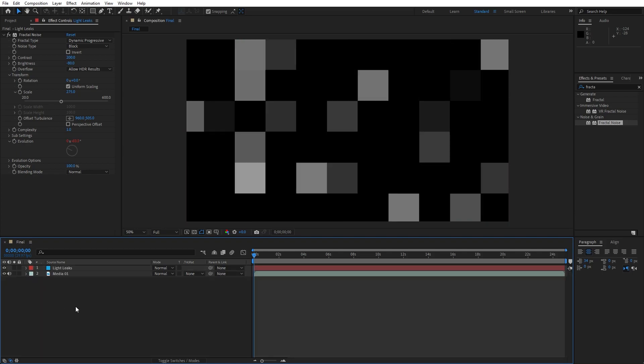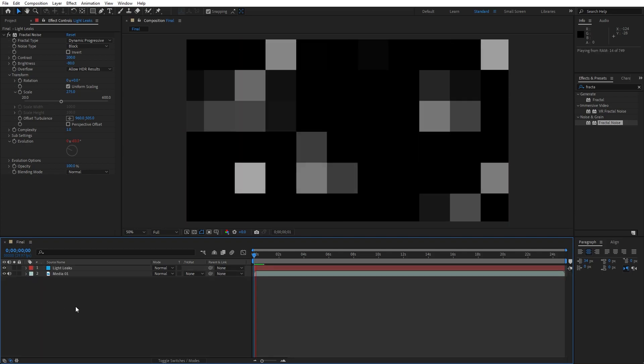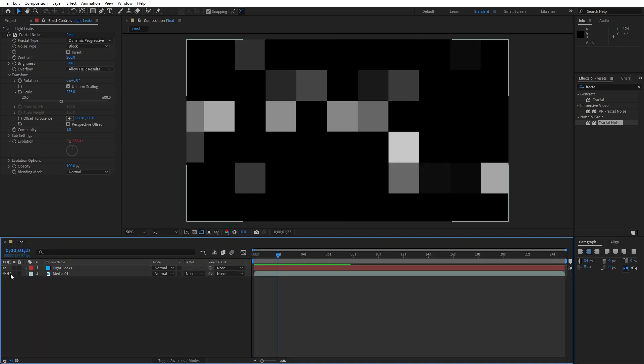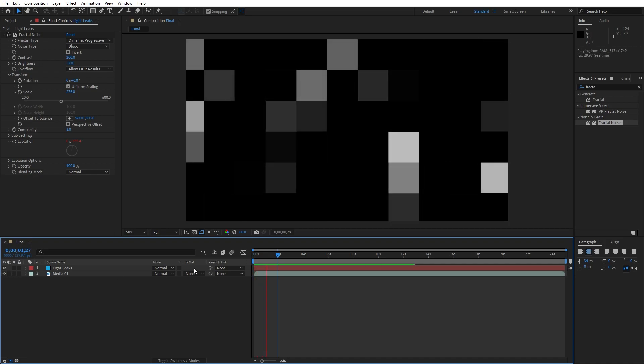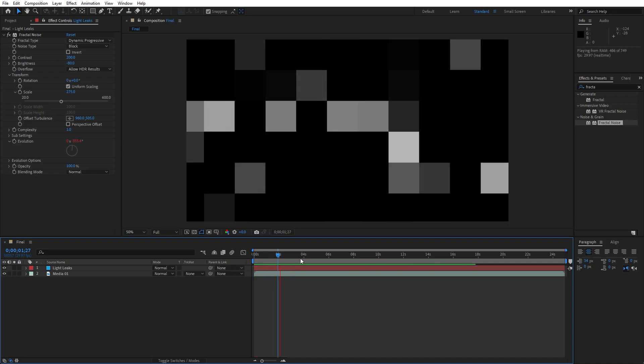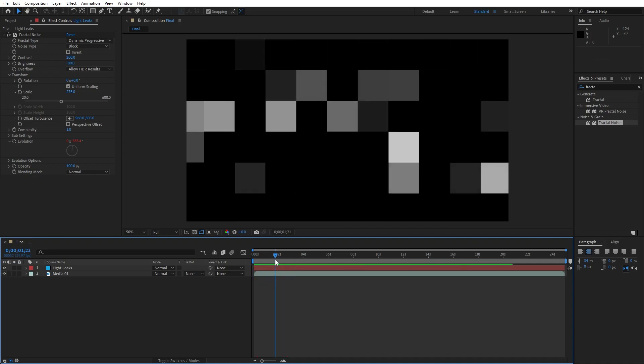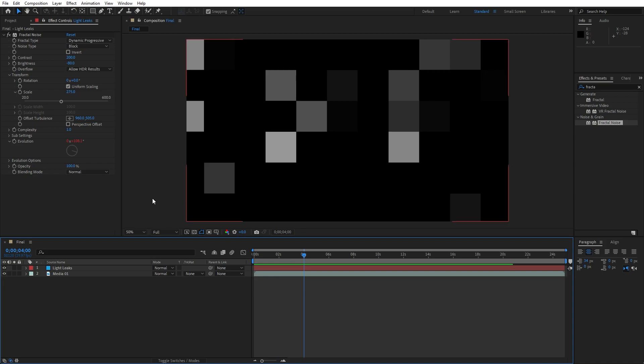Hit 0 on your keyboard here in the finals. I will just turn off the sound of this Media 01, hit 0 and this is looking really awesome for now.